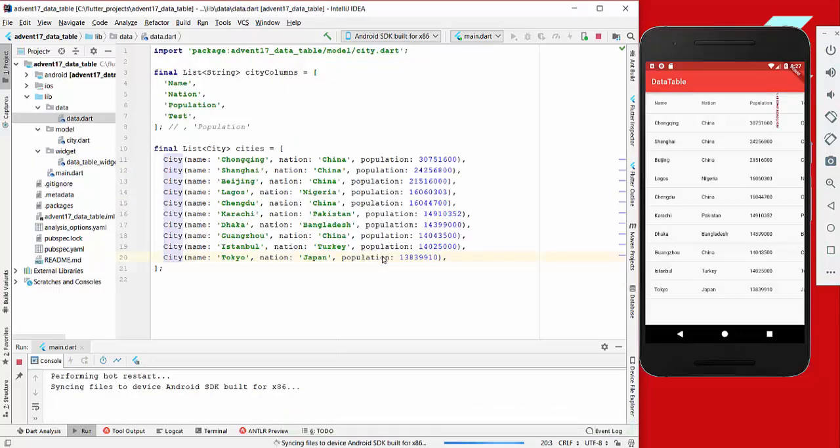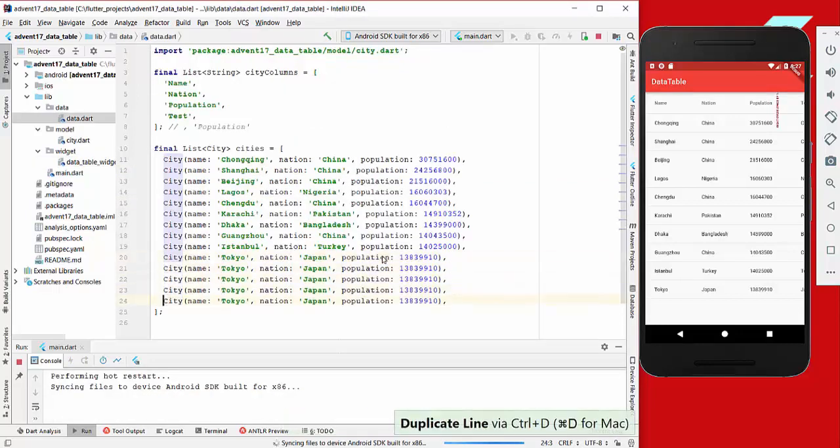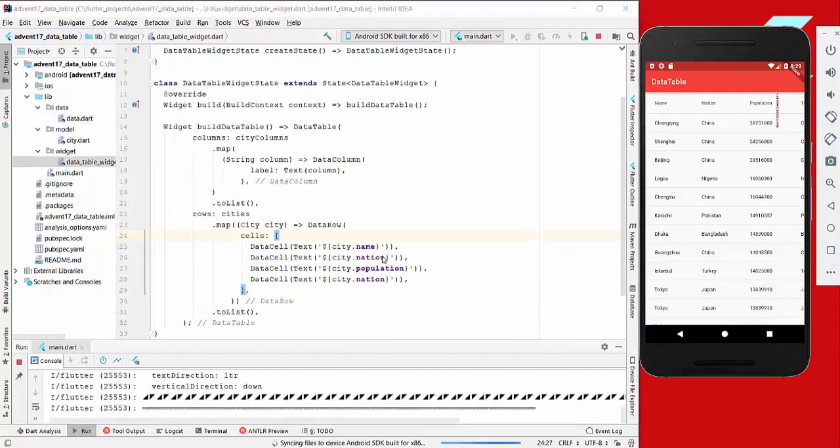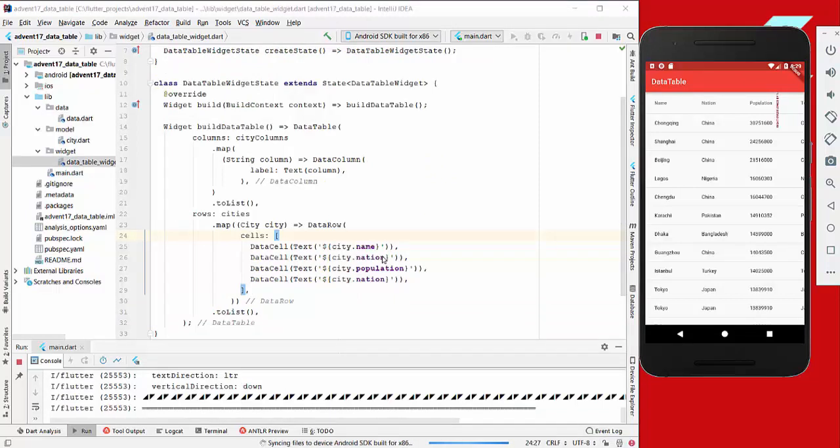Now what we do is duplicate the cities so that we have more cities. If we hot restart our application, we see we cannot scroll in this direction and we cannot scroll in this direction.